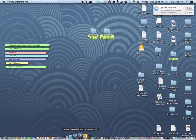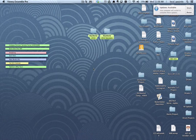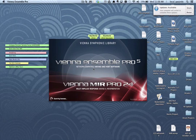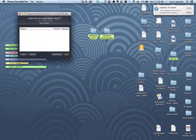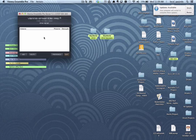After this loads up, I'm gonna create my main instances for my orchestral template and what I'm gonna create is an instance for strings, one for woodwinds and one for brass and percussion.